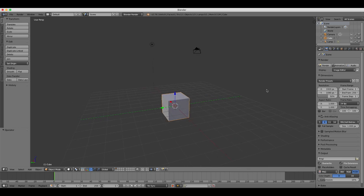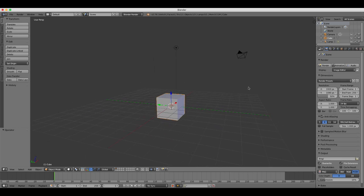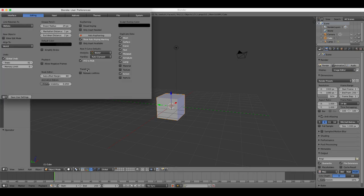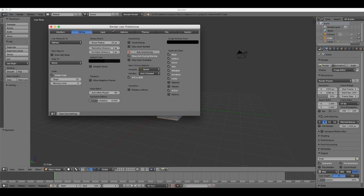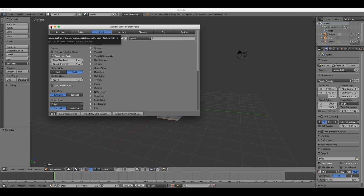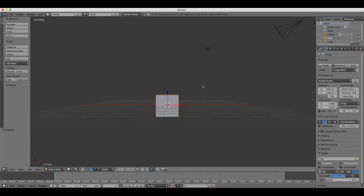If your keyboard doesn't have a number pad, what you need to do is go to user preferences in the file menu and then tick the emulate numpad box under the input heading to make your standard keyboard number row act like a number pad. The reason for this is that you can use your numbers to change the view that you're looking at in your main viewport.